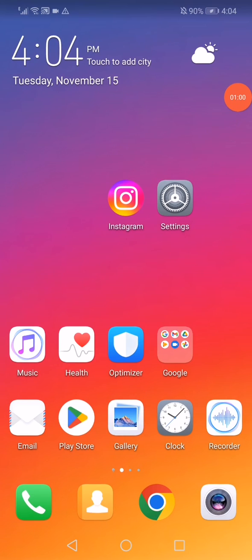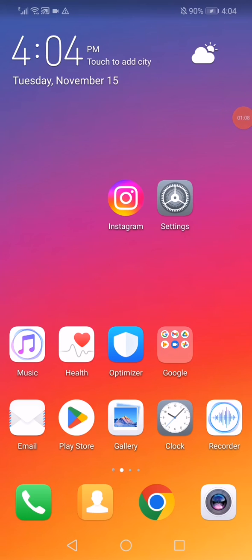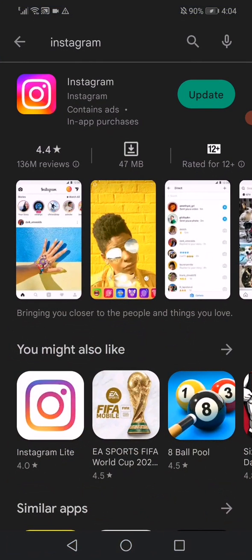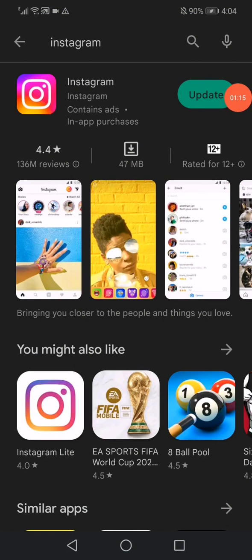Now the last step is to restart your phone and reopen Instagram. If the problem didn't get solved, then make sure to update your Instagram from Play Store like this. And that's it. Don't forget to like and subscribe. Thank you so much for watching.